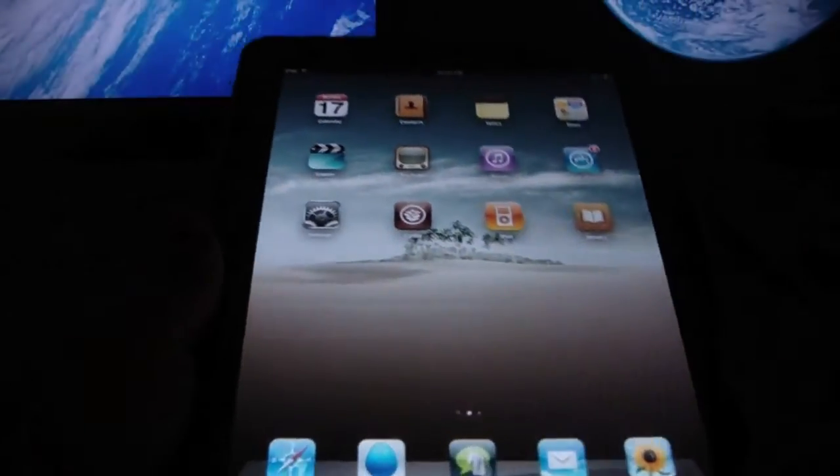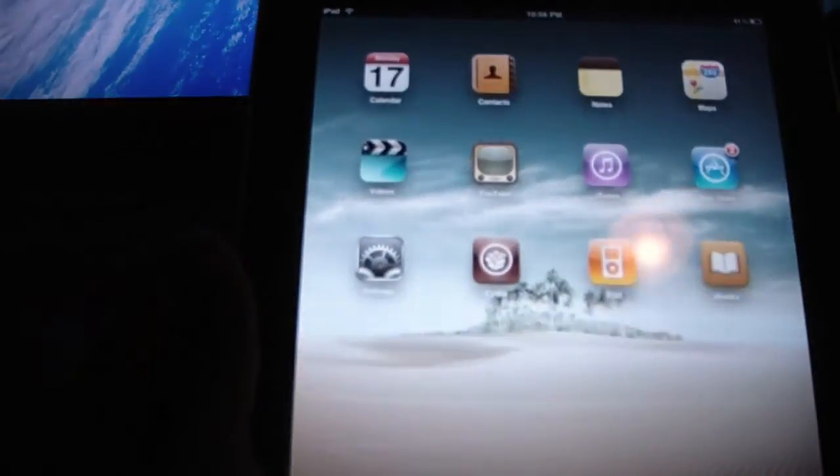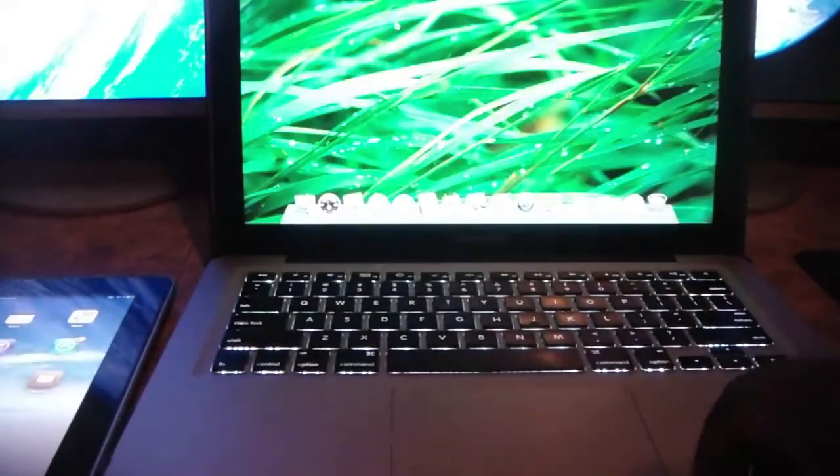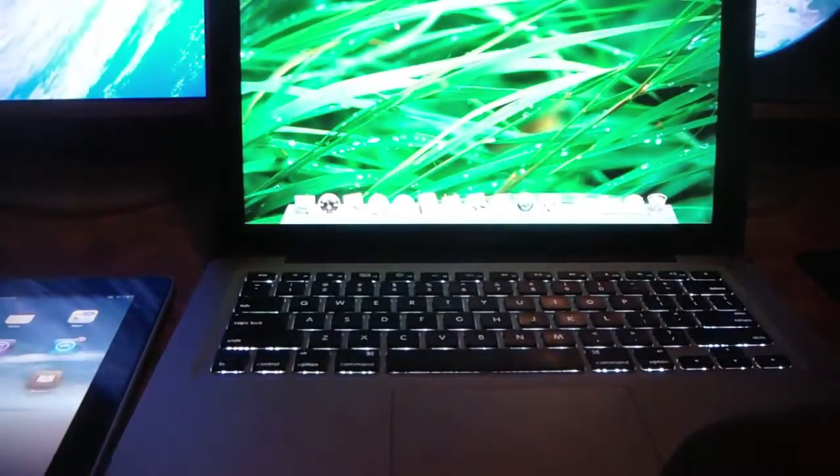Some other cool apps, but what we're demoing here is the wireless syncing with a computer. I just have a previous-gen MacBook Pro.